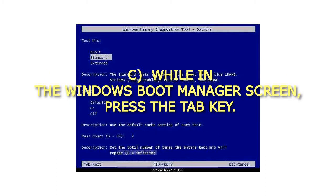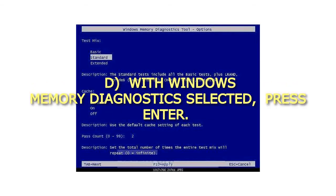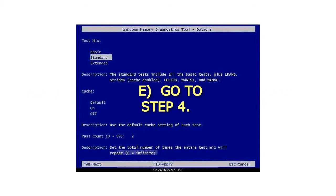C. While in the Windows Boot Manager screen, press the Tab key. D. With Windows Memory Diagnostics selected, press Enter. E. Go to step 4.